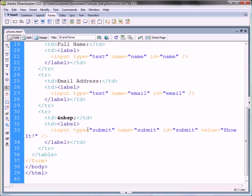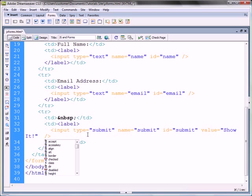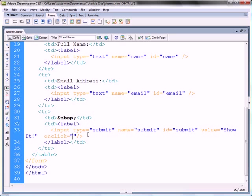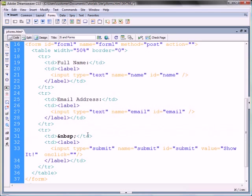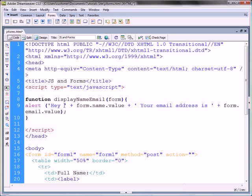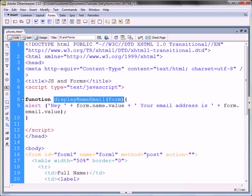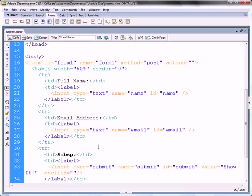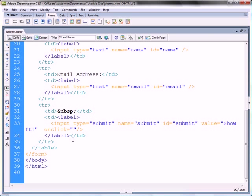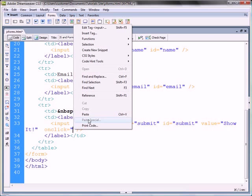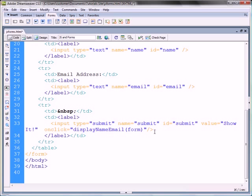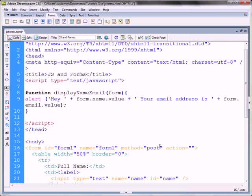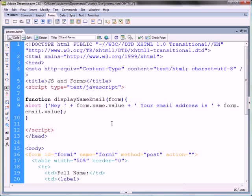Now, if we go down to the submit button, we see there is value show it. And we put a space and type in on click. So, on click is going to execute the function here. So, the function is going to be display name email. I'm just going to copy that and paste it in here. But instead of form, I want to be this, so this document or this specific area dot form.